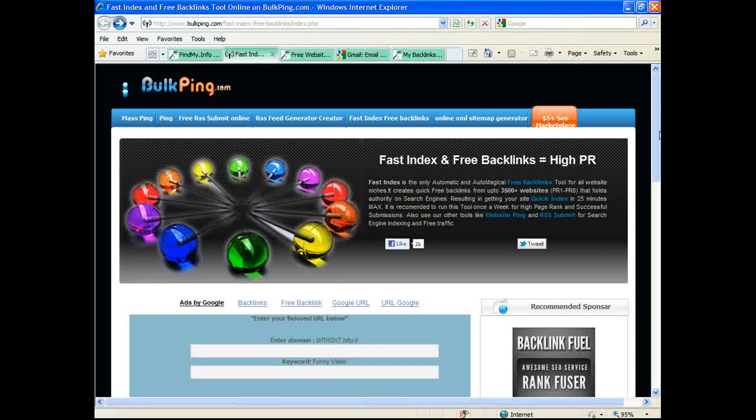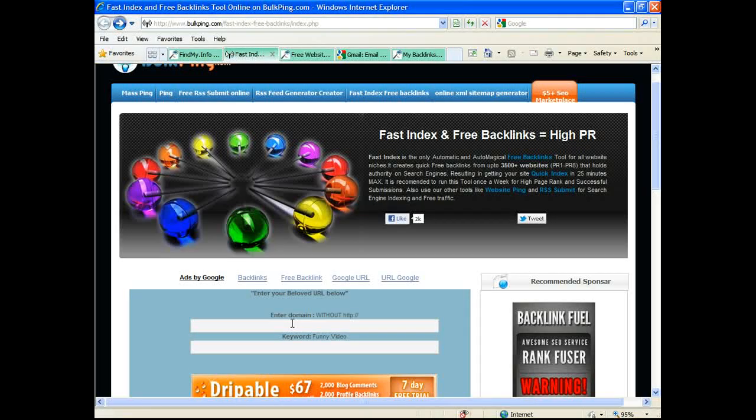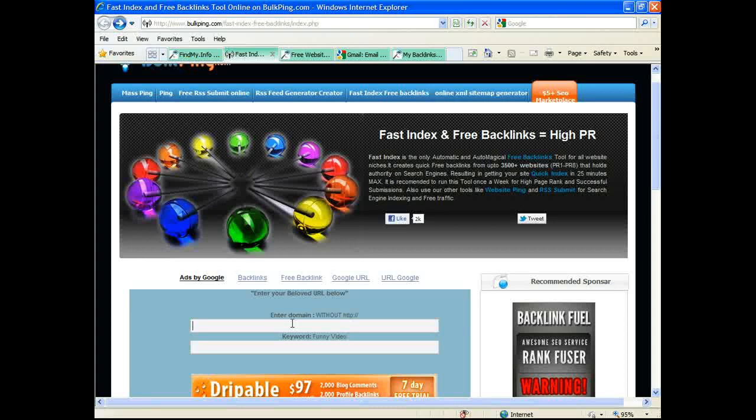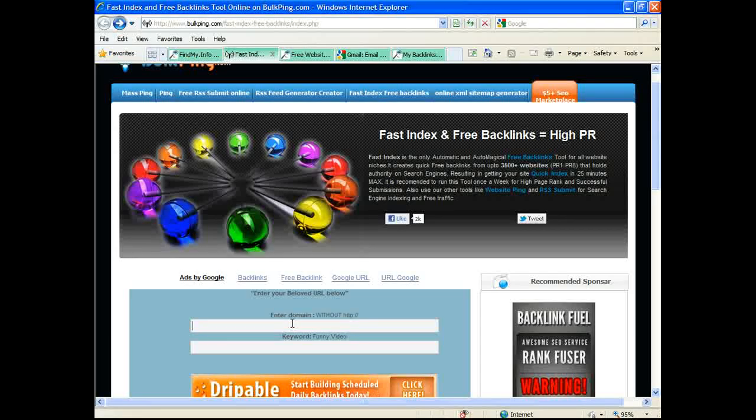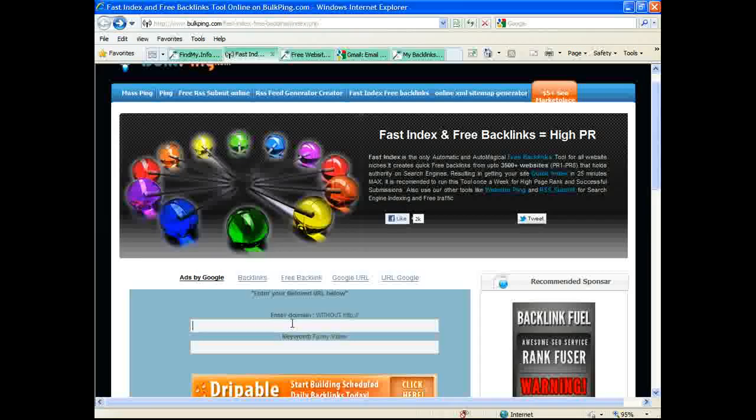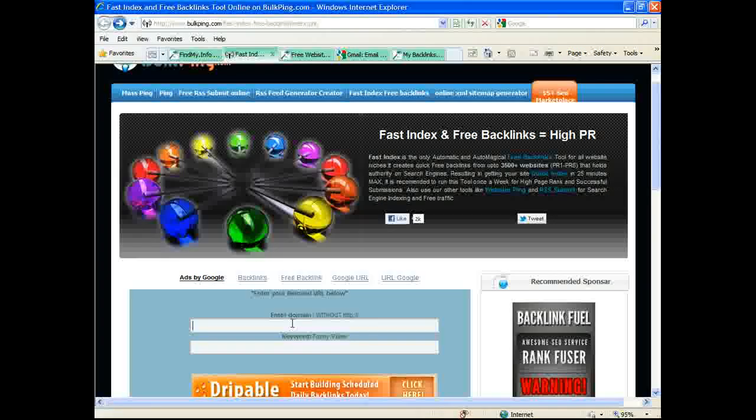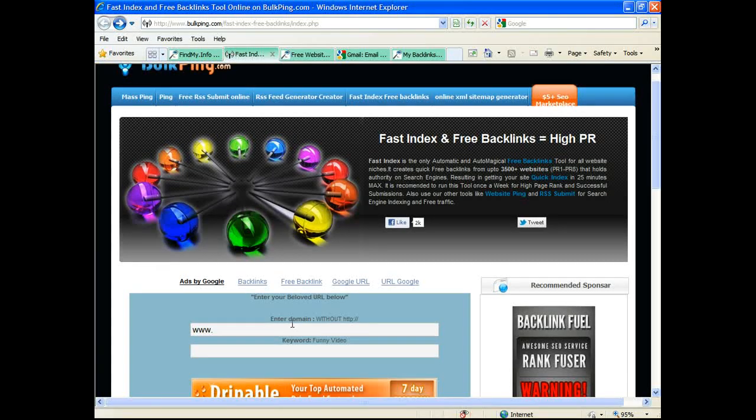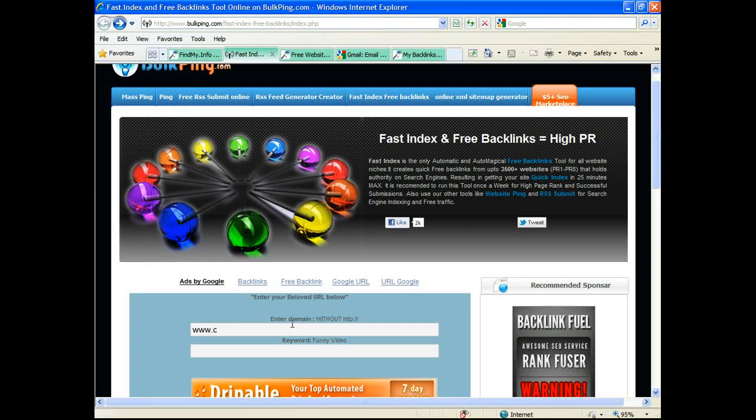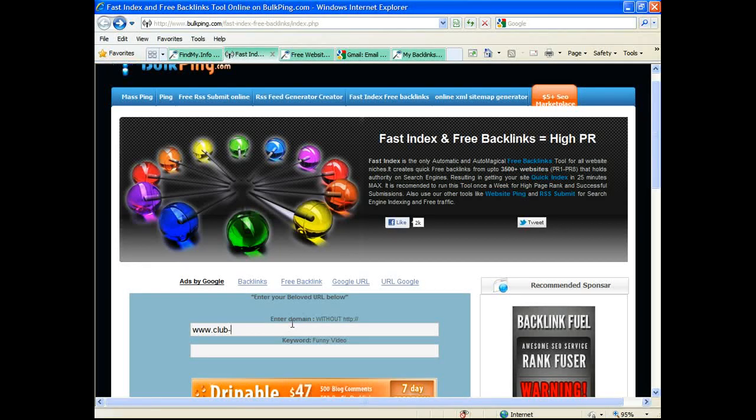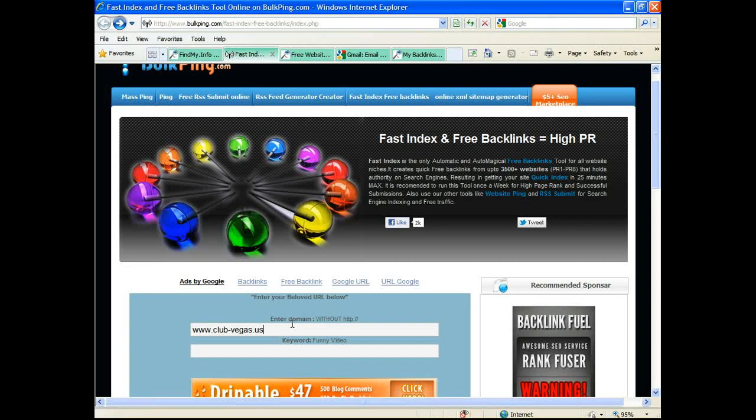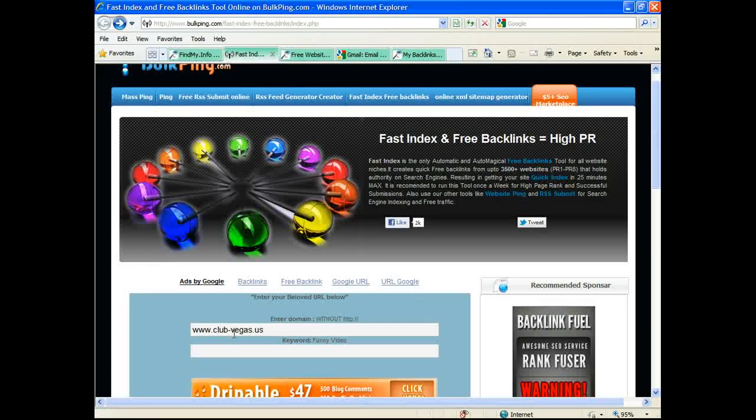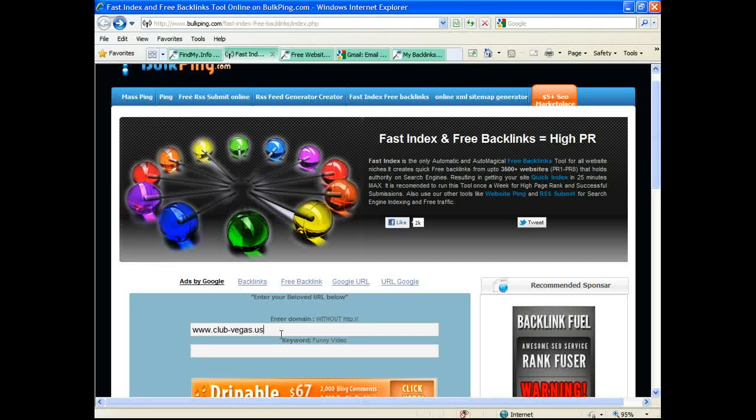Right now what we want to do is just add a new website to gain backlinks. Don't enter the HTTP colon backslash backslash, just www and your website address. I'm going to enter in a new website here that I'm working on for a friend - that would be clubvegas.us.